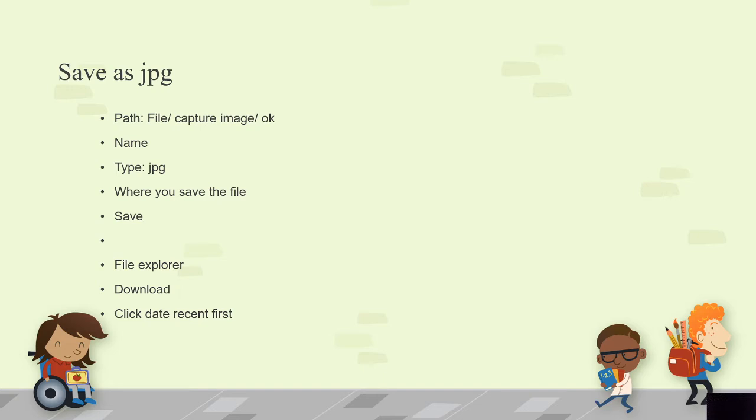Then you need to name the file. Please name the file as the assignment name, and when you click on the type, you want to click on JPG or JPEG. Also, you need to know where you save the file. Usually the file is saved on the C drive in Downloads.